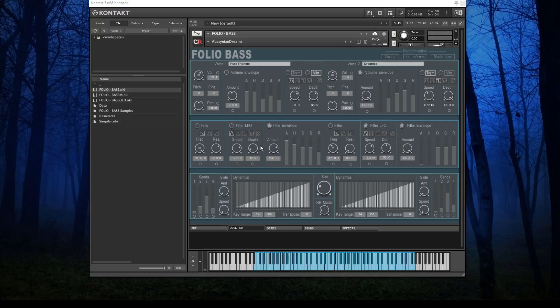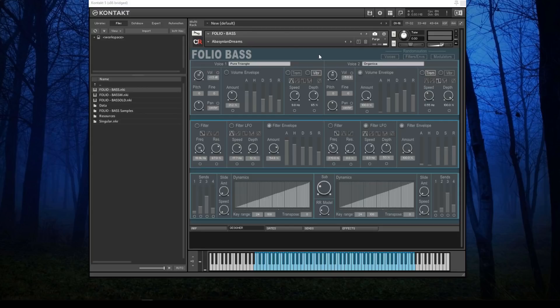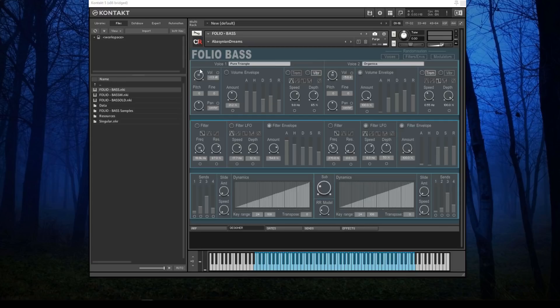On this page there are three rows of controls for the voices. Folio Bass is a dual-voice instrument—two voices playing at the same time. In column one are all the controls for voice one, and column two has the controls for the second voice. There are lots of things to do in here.